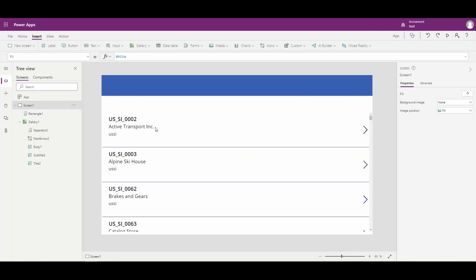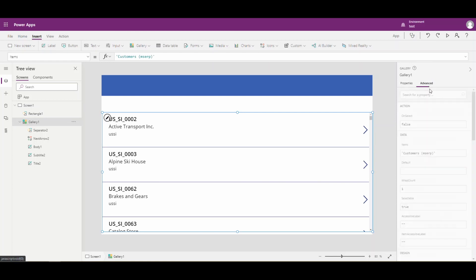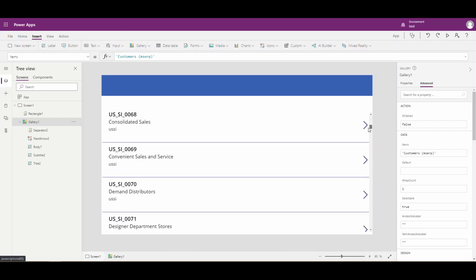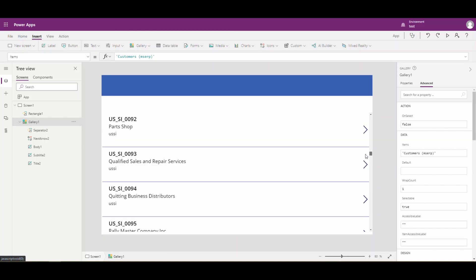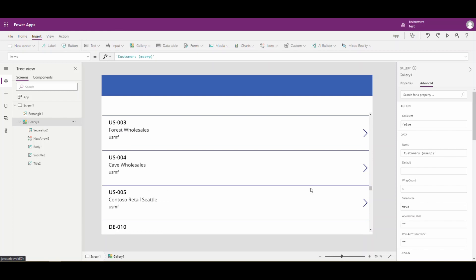If we flip over to PowerApps, I've created a quick PowerApp here, and I've added a gallery - just a customers gallery. If we look at this gallery and scroll through it, notice we've got the USSI company in here. Let me scroll down and we'll see some other companies. You've also got USMF. You basically have all of the different companies for that customer. This is just a customer entity, so it's going to show you all the different companies for that particular customer.